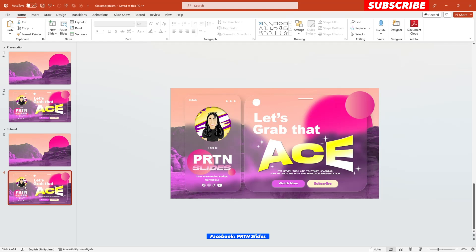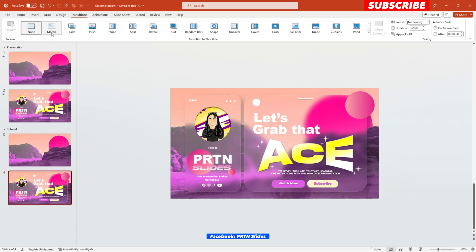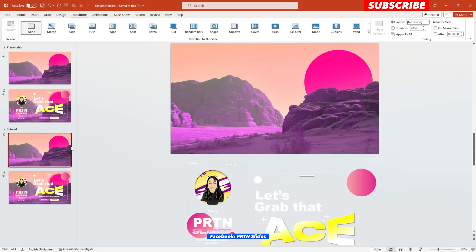There you go. And in here, on your second slide, just go to transition and go ahead and add your morph transition. There you go. Now let's see what we have here so far.